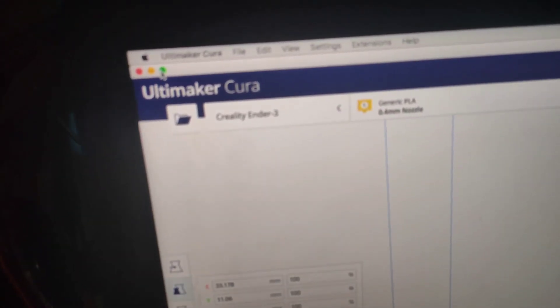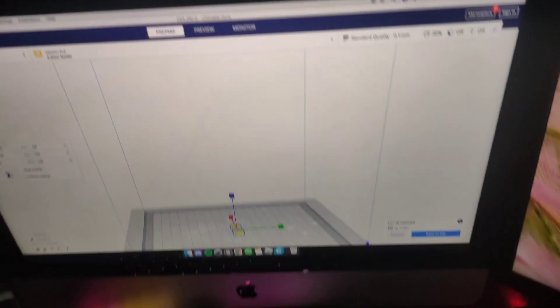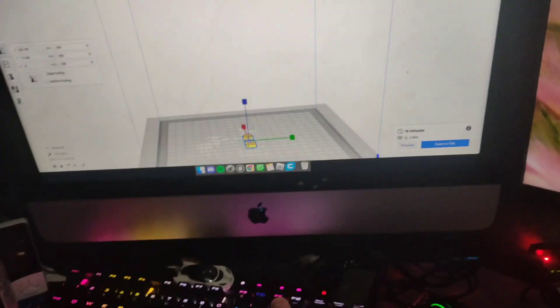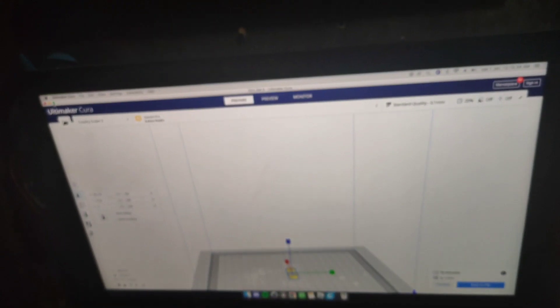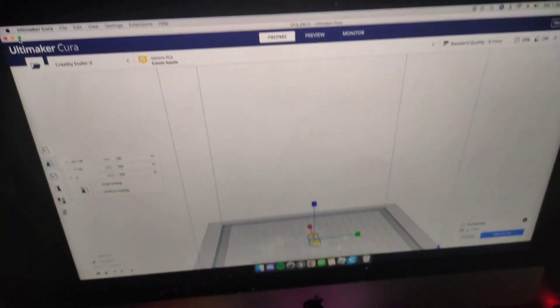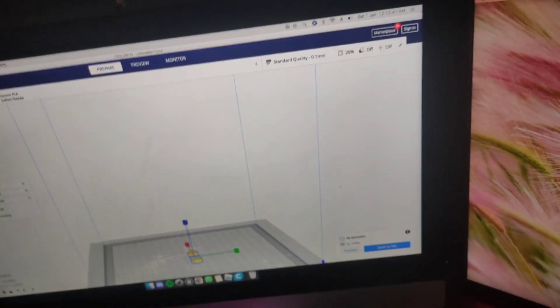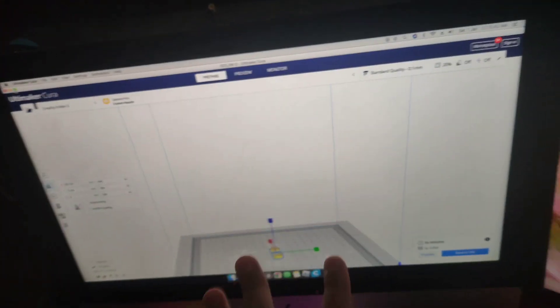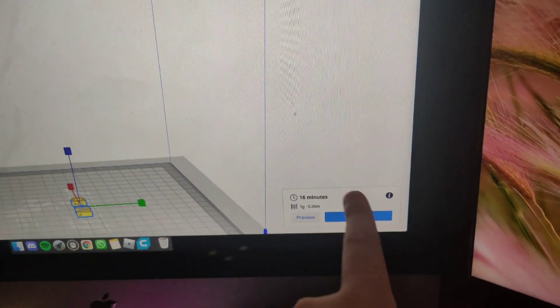You need to upload a G-code from Ultimaker Cura or Creality. I'm using Ultimaker Cura because I'm using a Mac, and it doesn't support Creality because that only works for Windows. So yeah, you need to make the G-code—I'll make this another video. You need to make the G-code, okay, and then...